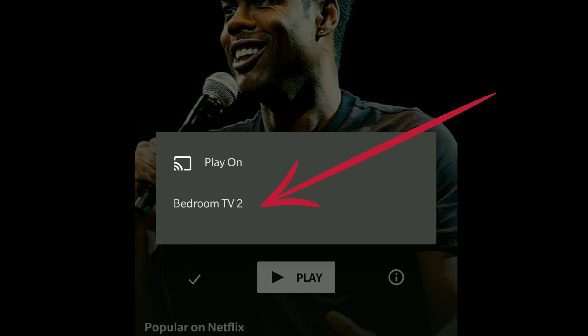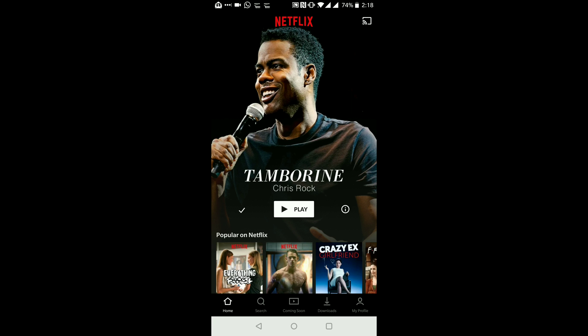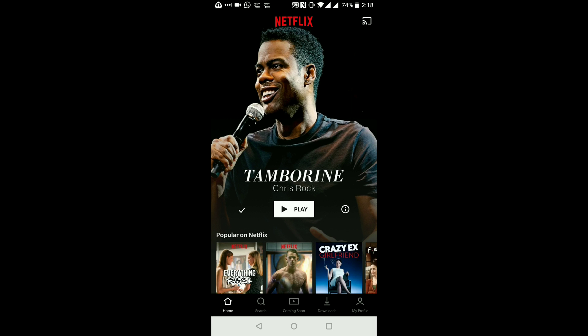I mainly watch Netflix this way. If we press the cast button, you will see that it picks up my Chromecast plugged into my bedroom TV. I would just tap on the name of my Chromecast, and this means that whatever I select to watch will show up on my TV even though I'm selecting it from my phone. If I want to disconnect, I just tap on the cast button again and tap on disconnect.